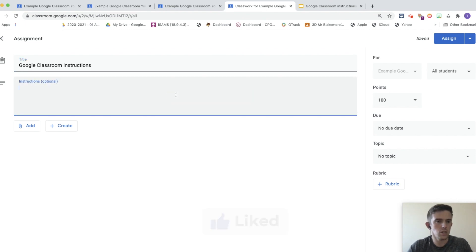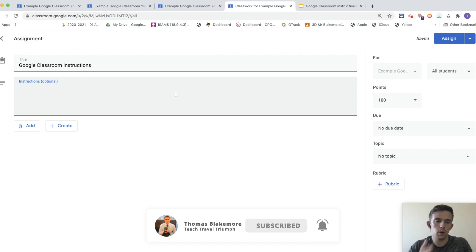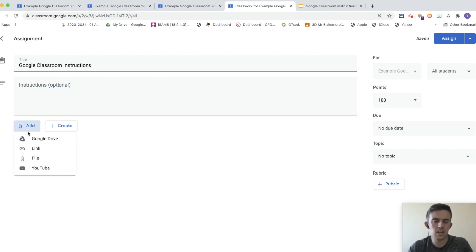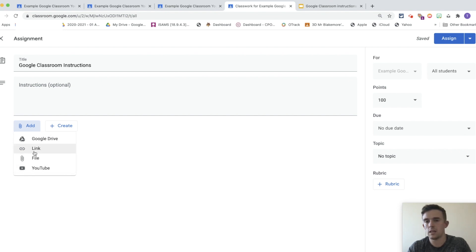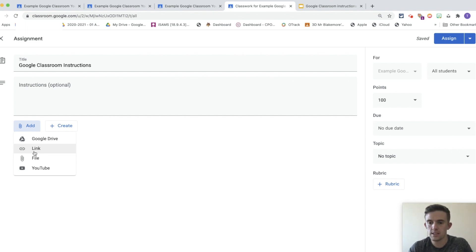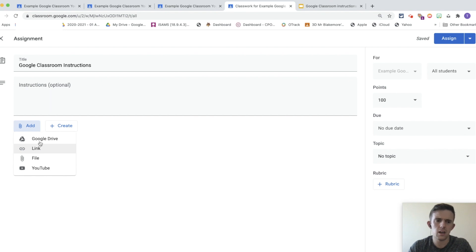So, instructions. I always set some really one, two, three, four listed, bullet-pointed instructions, and then adding material. You can do a range of different things. You can add a link, which is a link, things like YouTube, I've linked before. Website links is really useful to build up a really comprehensive lesson. You can just link the YouTube video straight away, but I just find adding the link is a little bit easier.